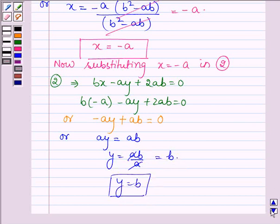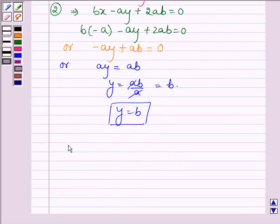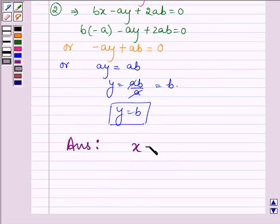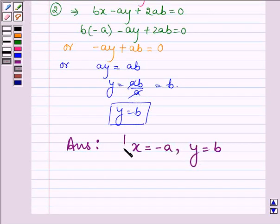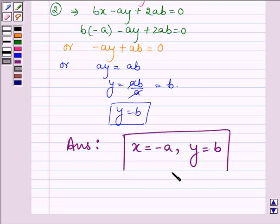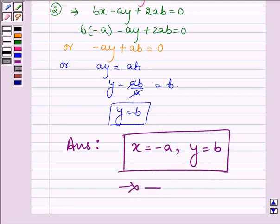Thus, on solving the given system of equations, we get x is equal to minus a and y is equal to b. This completes the session. Bye and take care.